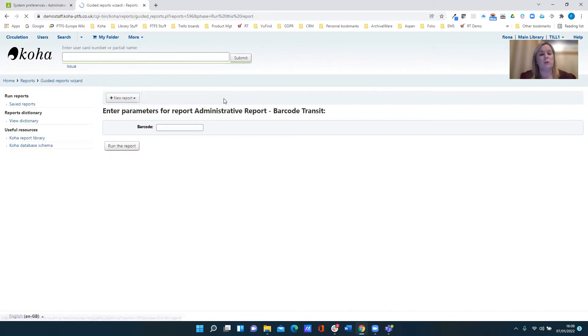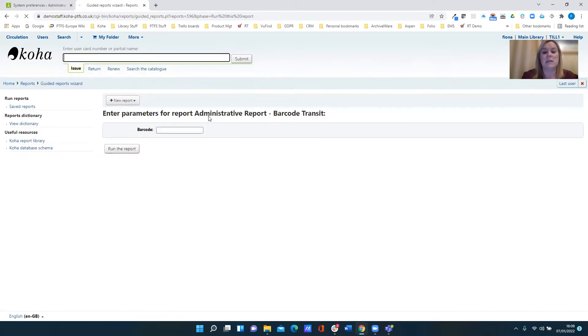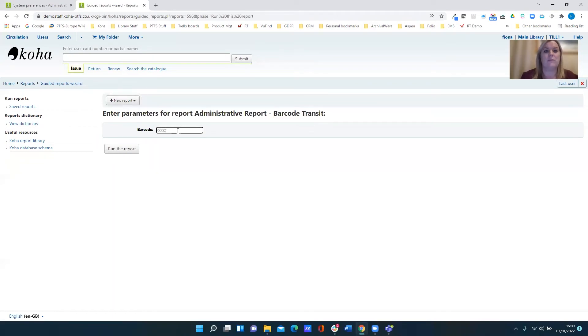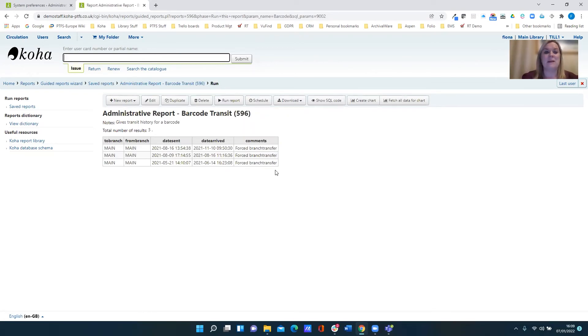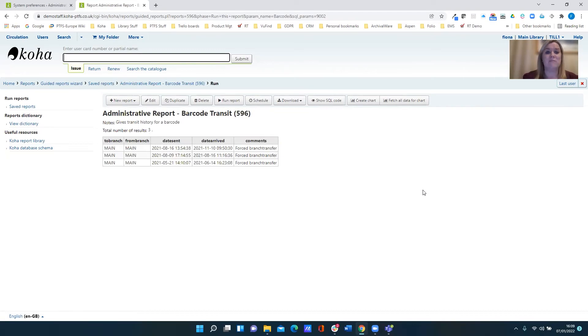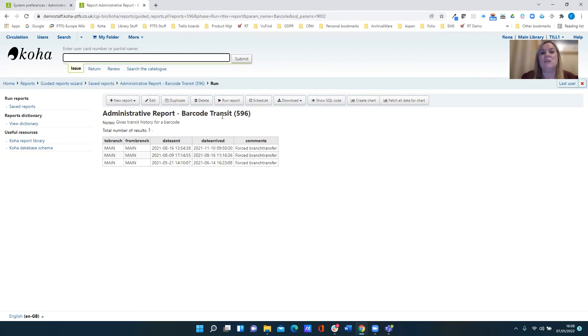And as I would expect, it asks me to input a barcode. So just see if it works. Run report. Yeah, and it does. And obviously, I can use that as a saved report. I can make more changes to it. I can do whatever I want to do with it because it is just using it in our reports interface now.